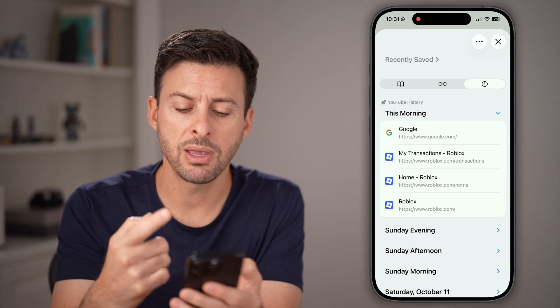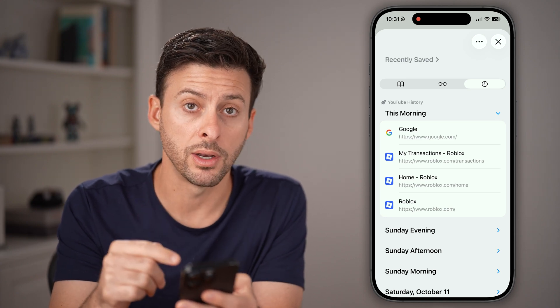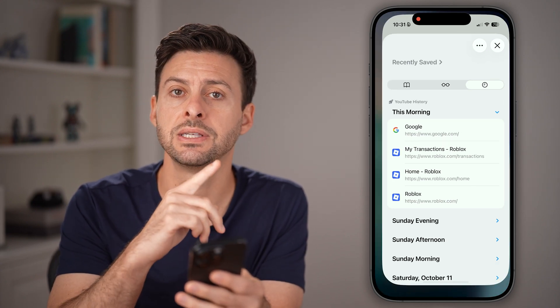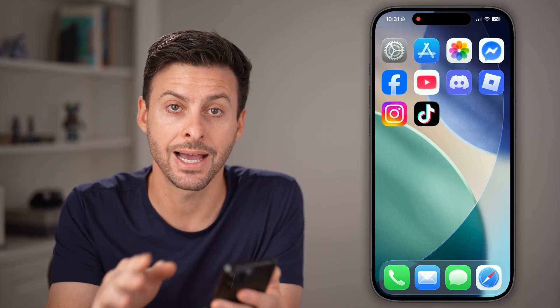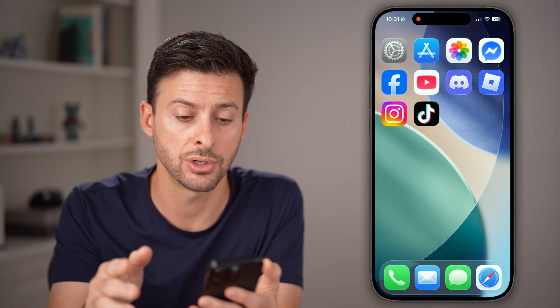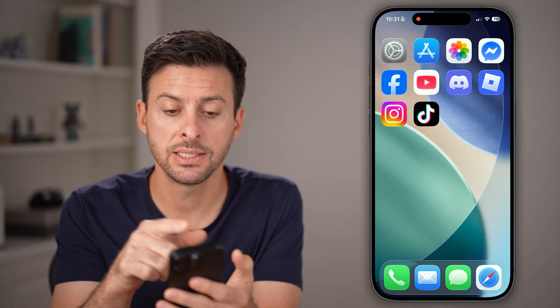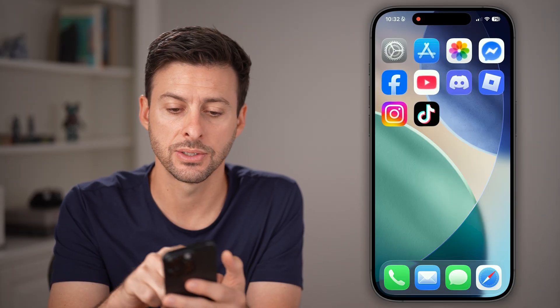However, keep in mind this is one by one. If you wanted to delete your entire search history, instead we're gonna go into your settings.